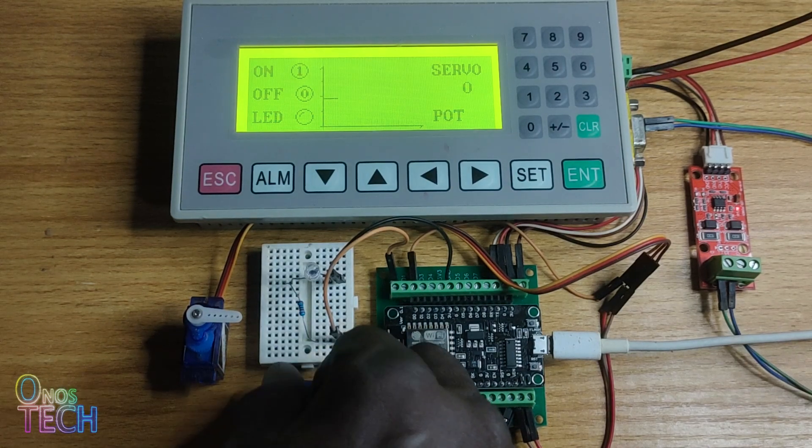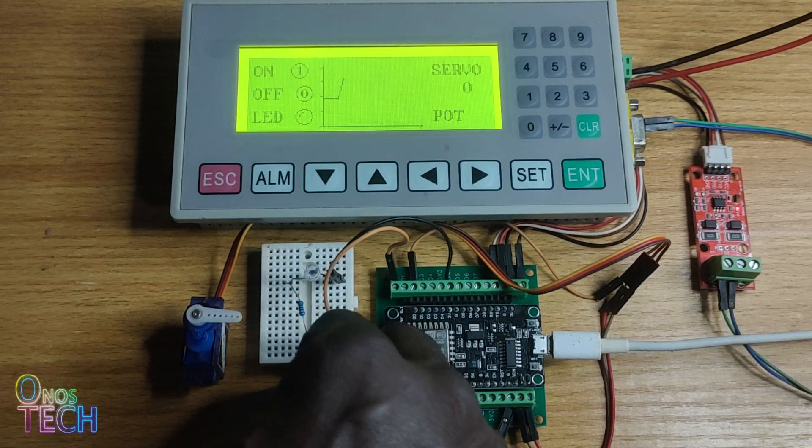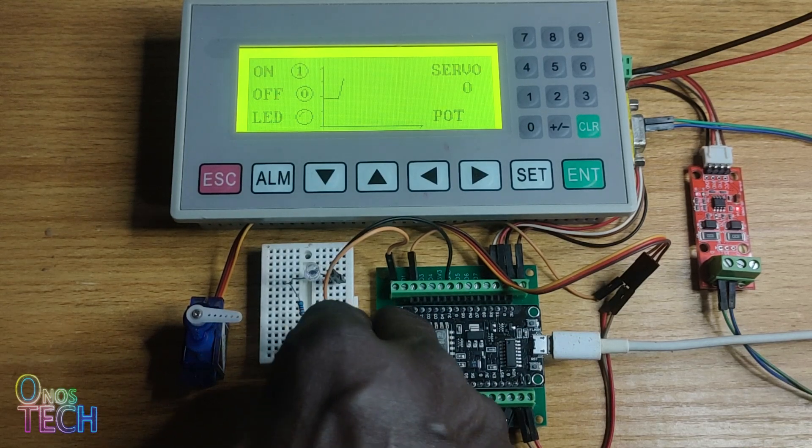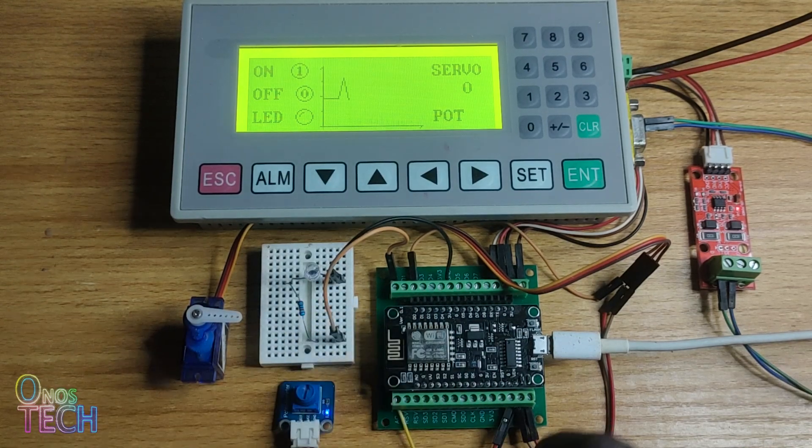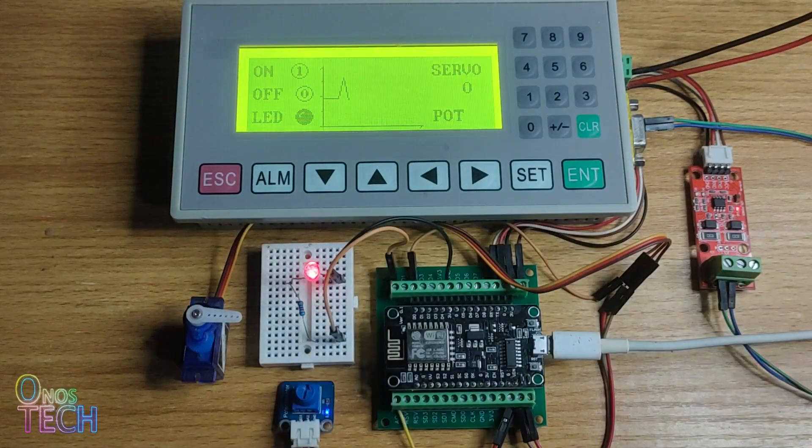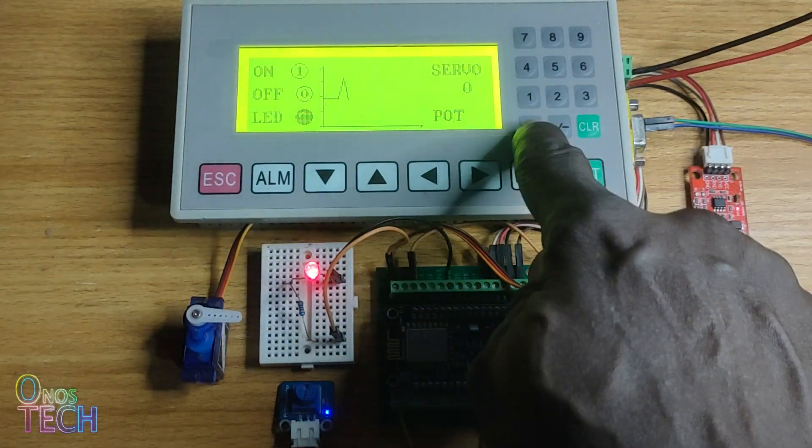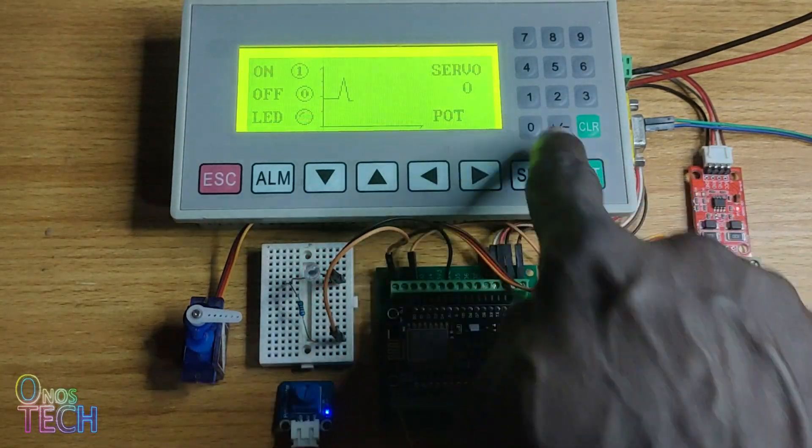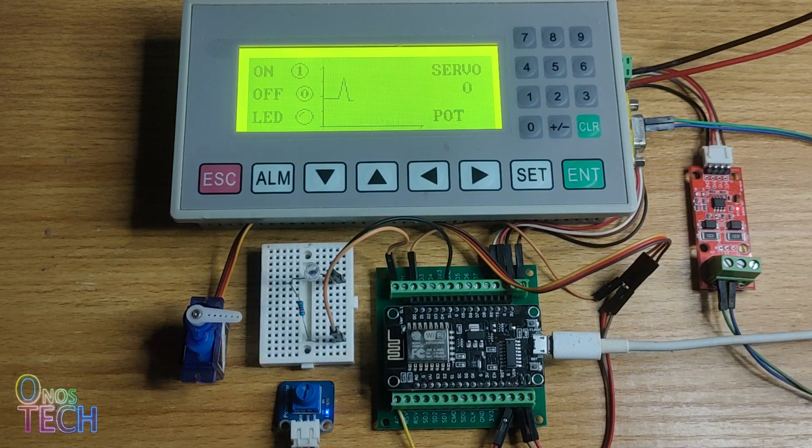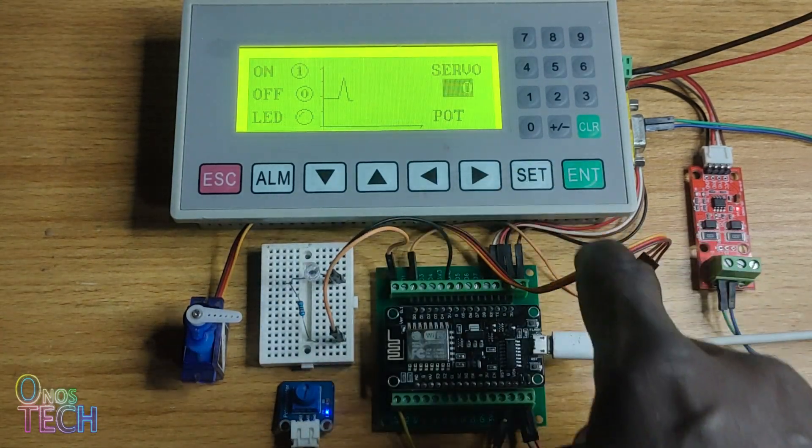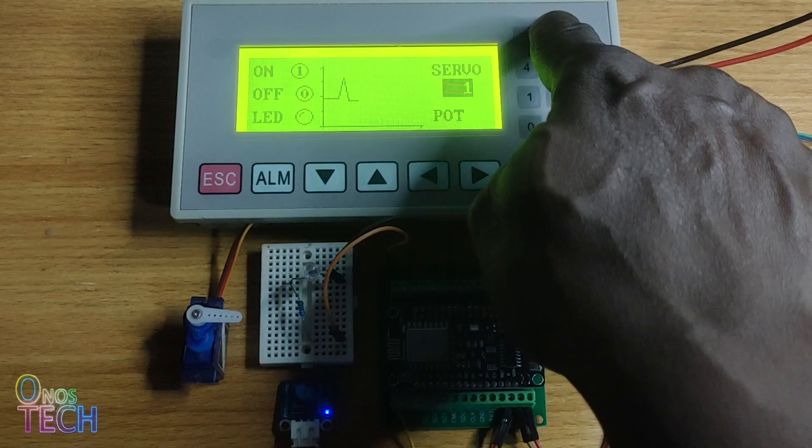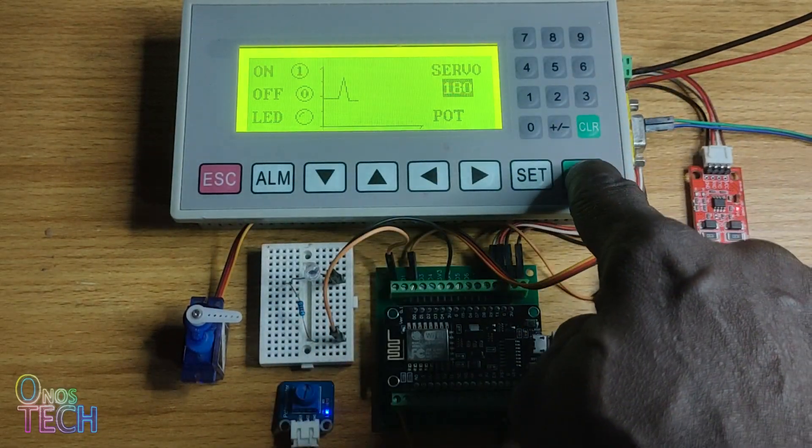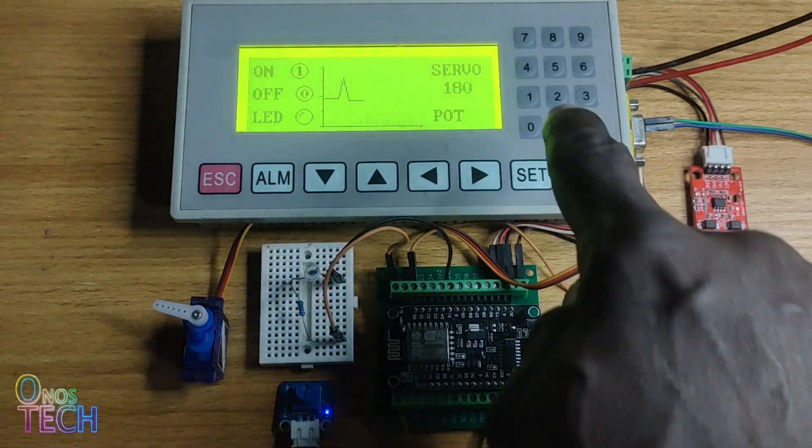Observe the varying trend value on the panel of the potentiometer analog input when adjusted. Press the 1 key on the panel to turn on the LED and the 0 key to turn it off. Press the send key to input any value between 0 and 180 for the servo motor and the enter key to send it.